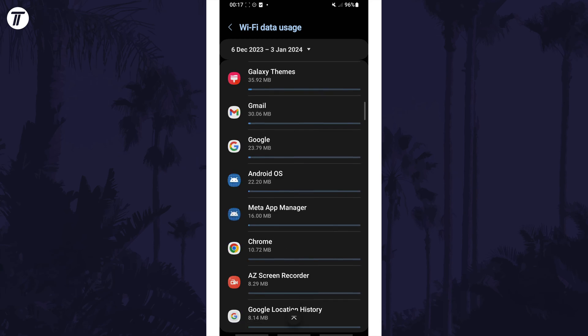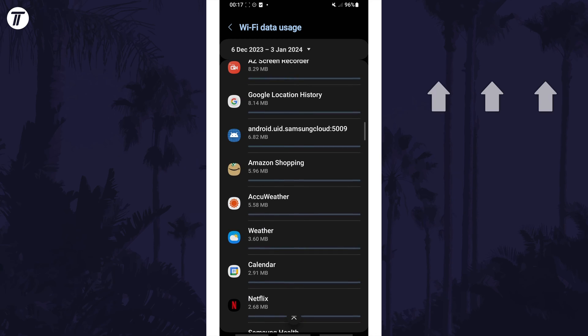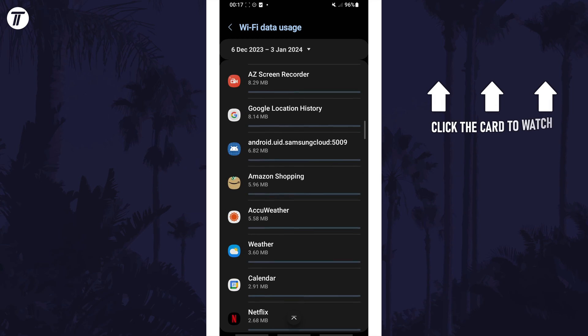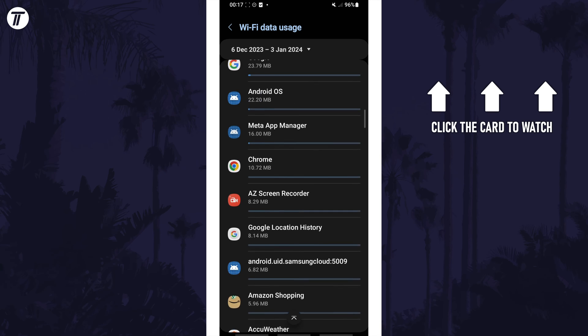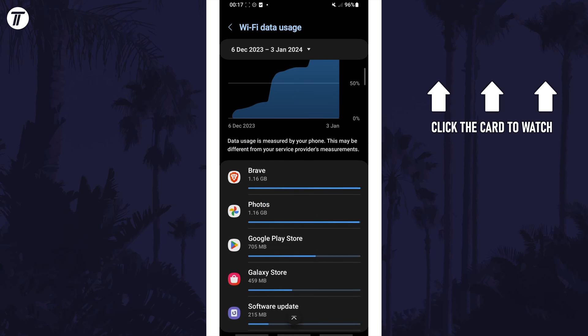Click the card on screen now to watch a video of mine showing you 10 easy ways to speed up your Samsung device.